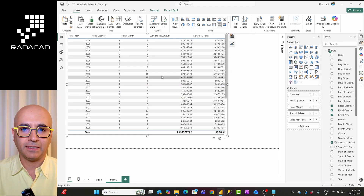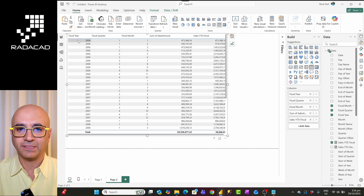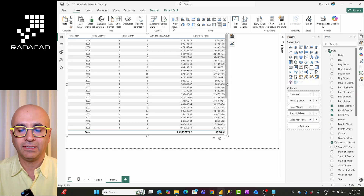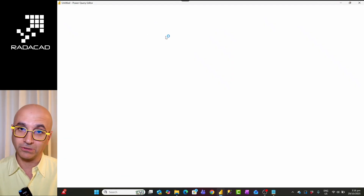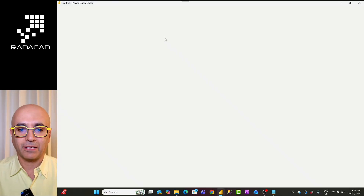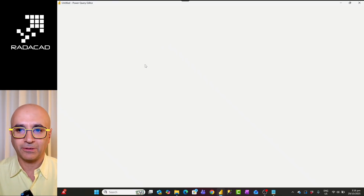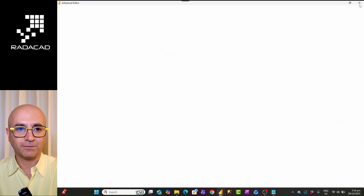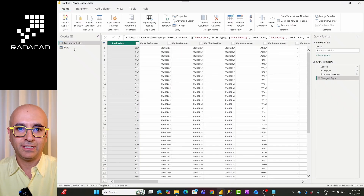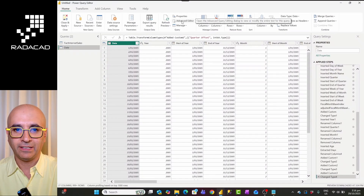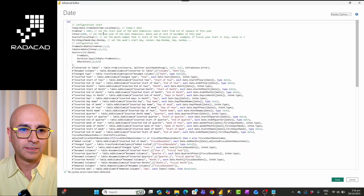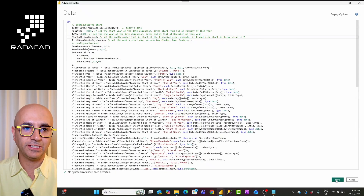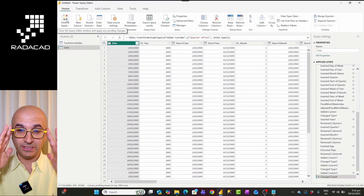For example, if I go into my Power Query and change the fiscal year start from July to August — month 8 — all the calculations will change accordingly. I'll do this for the date table, not the sales table. I'll update the start of fiscal year to month 8 and then click Close and Apply.